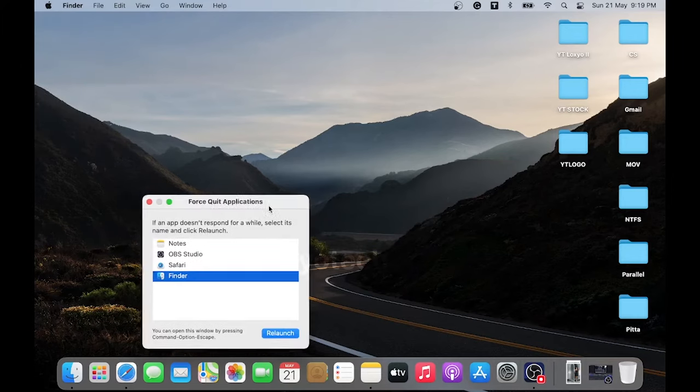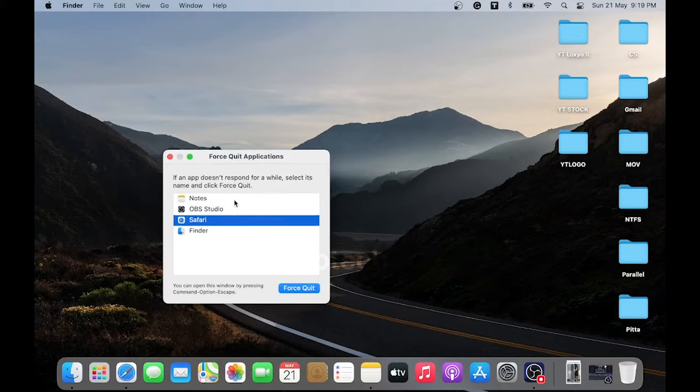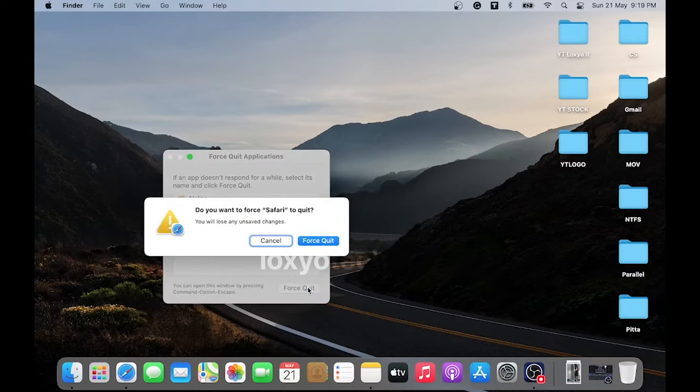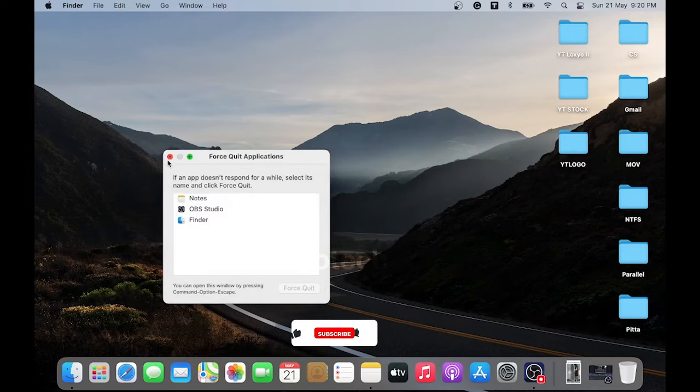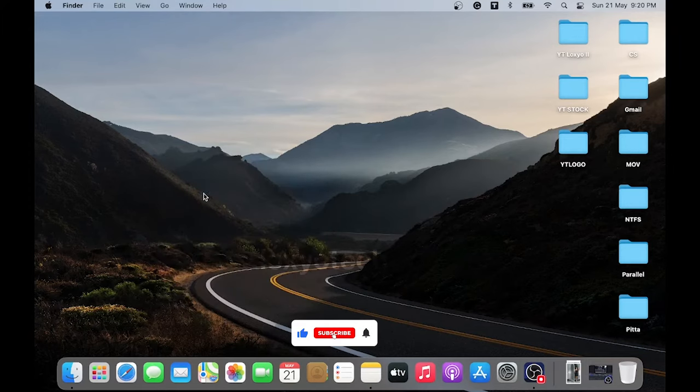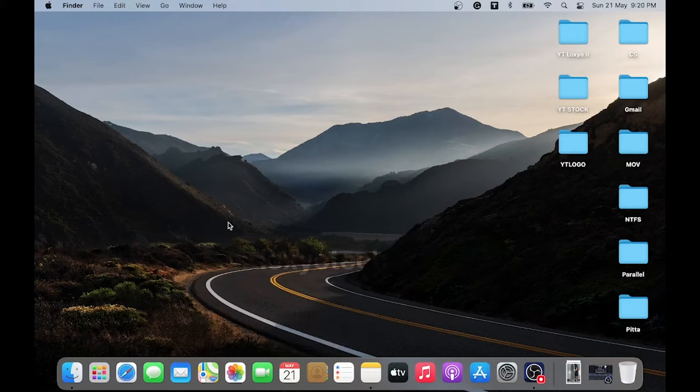A small Force Quit window will show you the list of currently running applications. Select the app you want to quit or select the crashed app, and then click on Force Quit. This will quit all processes related to that application. In most cases, the app problem will fix by macOS itself after force quitting it. Relaunch the app, hopefully it will work fine.